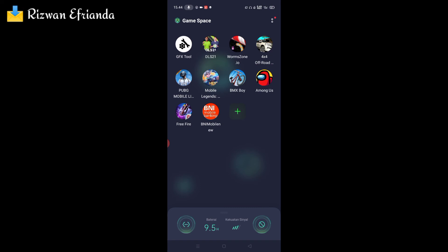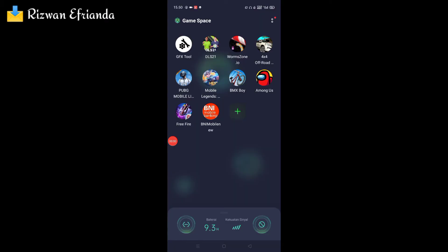Setelah selesai membersihkan cache-nya, coba kalian buka kembali aplikasinya. Mudah-mudahan permasalahan game loading screen-nya sudah bisa teratasi. Langsung saja kita buka kembali aplikasi Mobile Legends-nya setelah mencoba dua cara tadi.